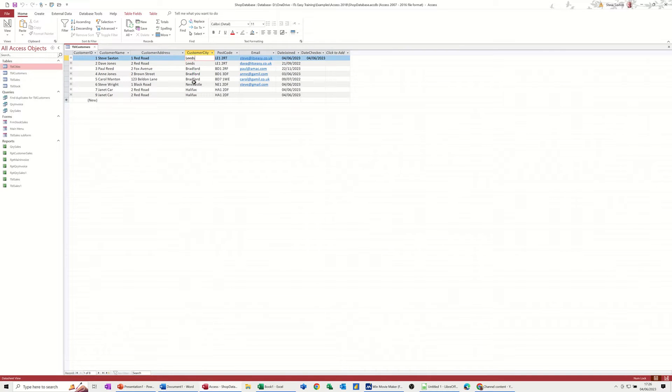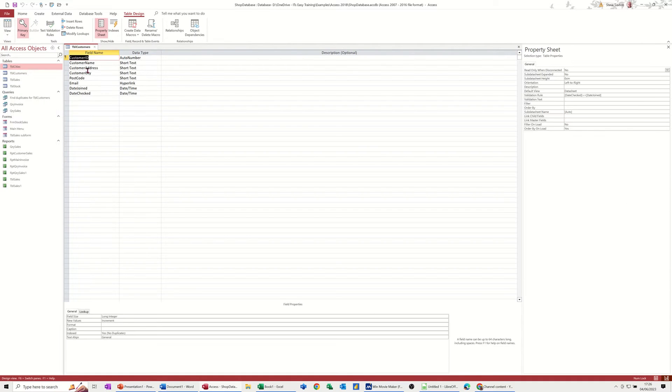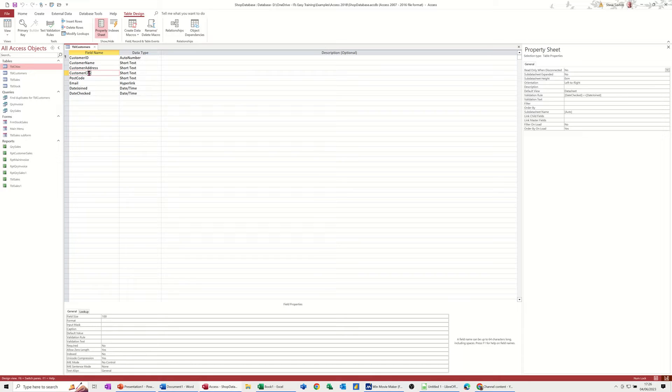Now from this table I want to create a lookup that will only select those cities. You need to go into table design, you need to click onto the city field.